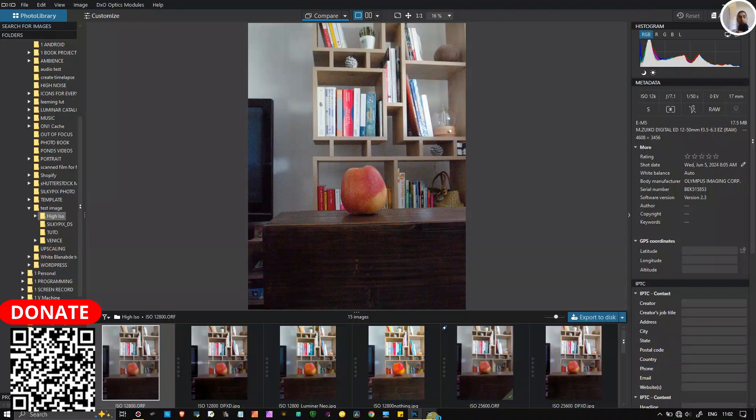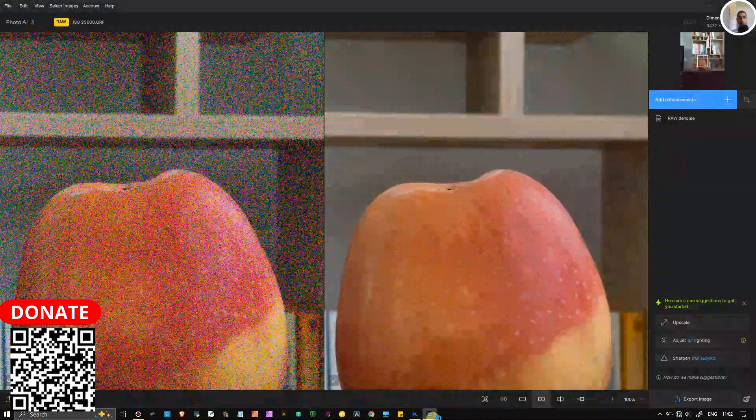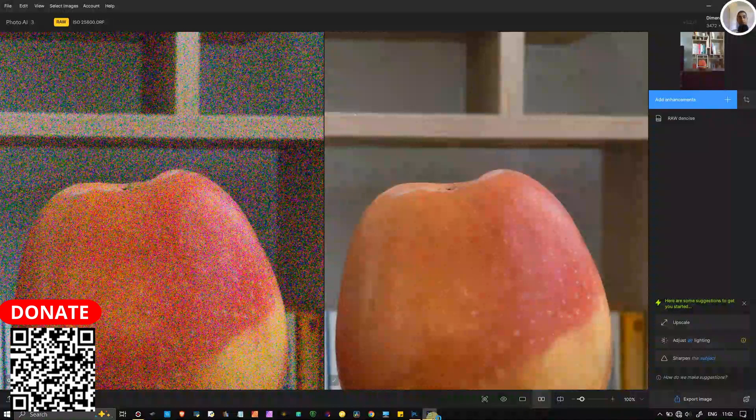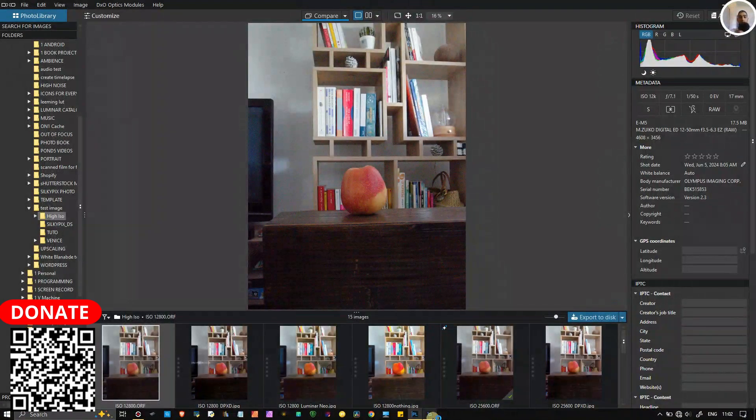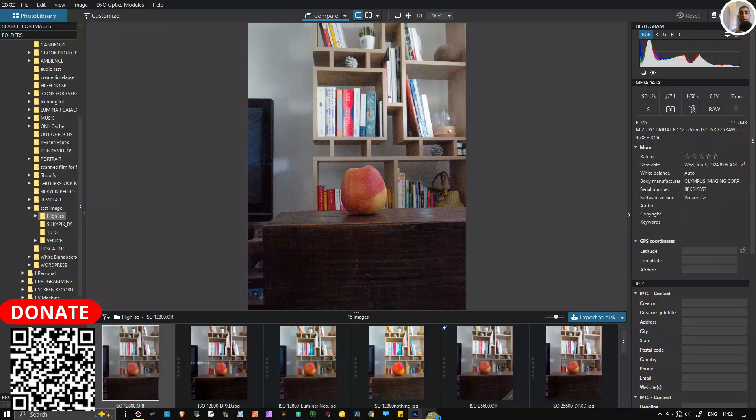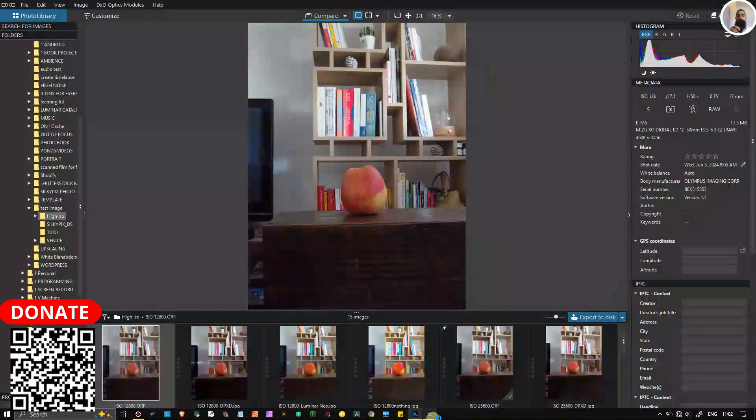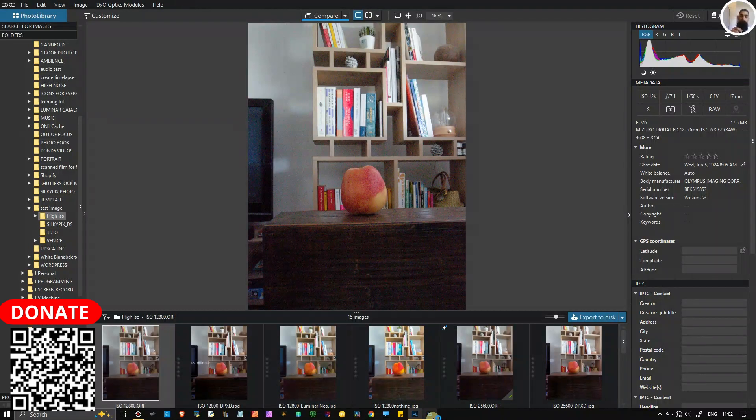Which one is better, the DxO PhotoLab 8 or Topaz Photo AI with the newest update available for noise reduction? First of all, we're going to take a look at it, and to be fair I'm going to use all the automatic versions, automatic noise reduction without any manipulation specifically.